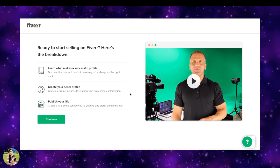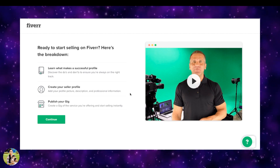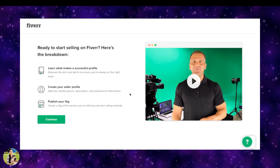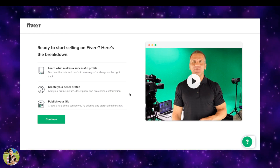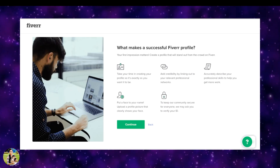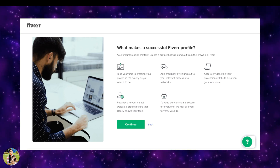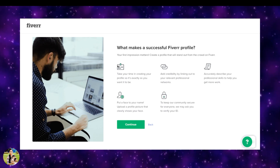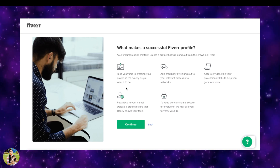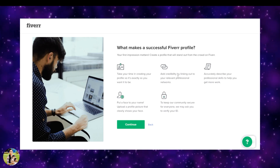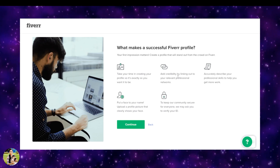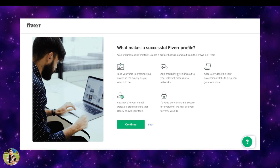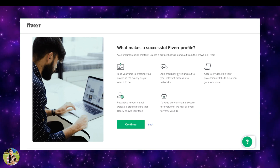We will select the Fiverr seller section. There are three things to cover: the Do's and Don'ts, the Profile Creation, and the GIG. Click on Next and then on the Do's and Don'ts section.